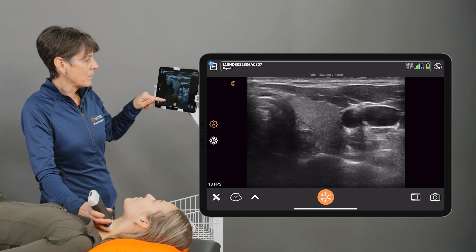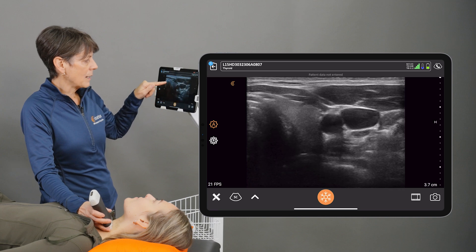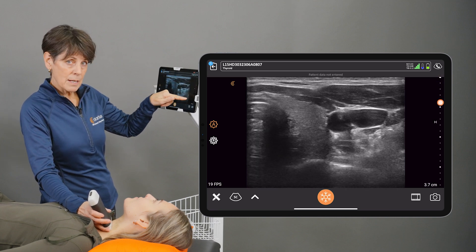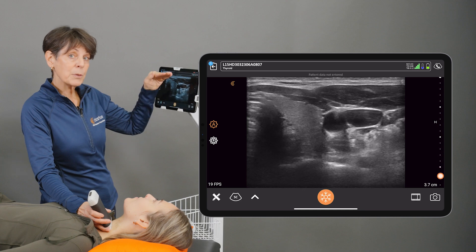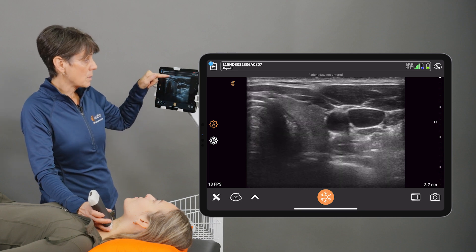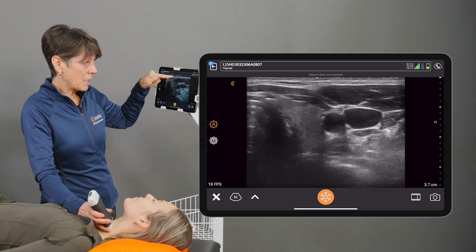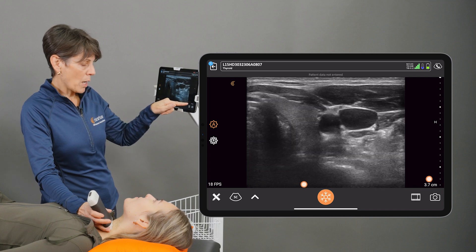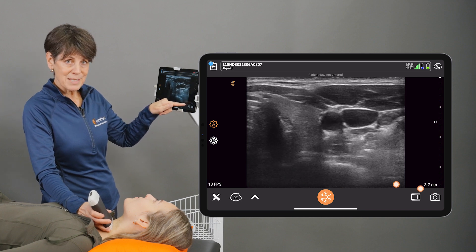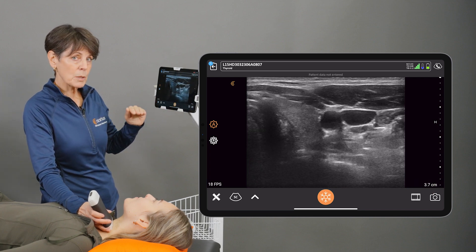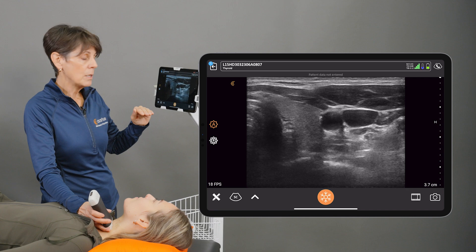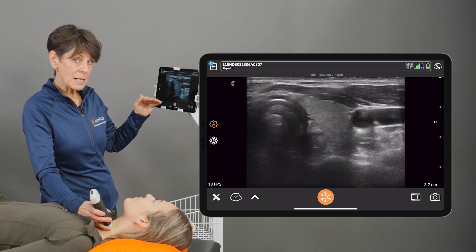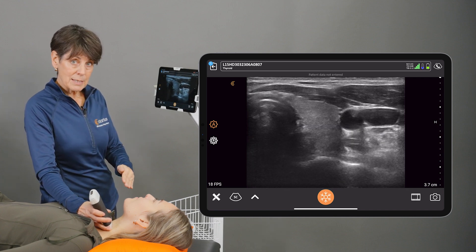We'll see markers down the side of the image that indicate the depth into the tissue. The top of the image is zero centimeters and the very bottom of our image is 3.7 centimeters. Keep that in mind when you're trying to establish what you're seeing directly beneath the scanner.